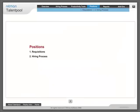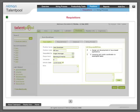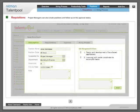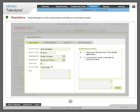Positions: Project managers can also create positions and follow up on the approval status.